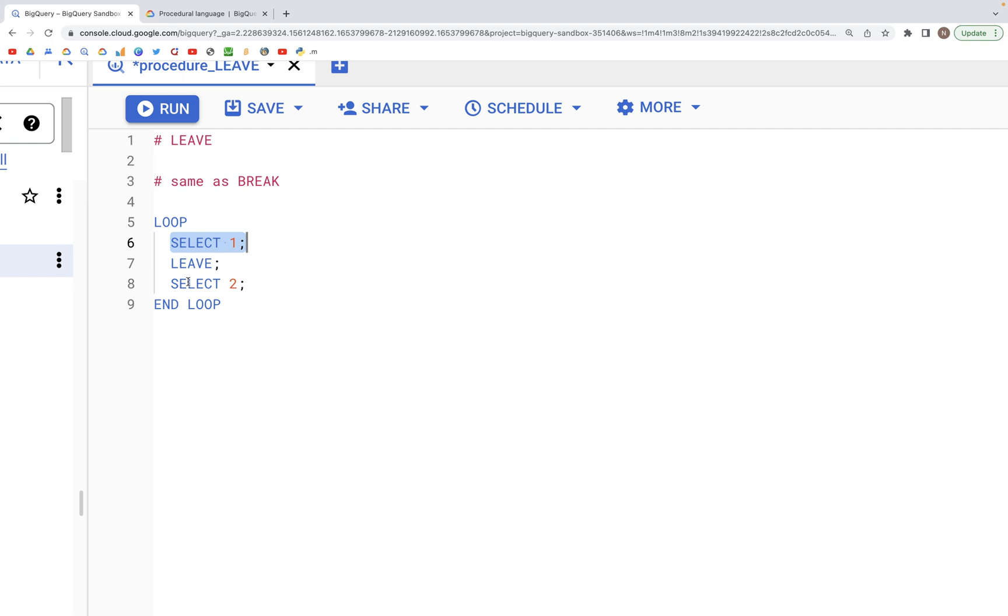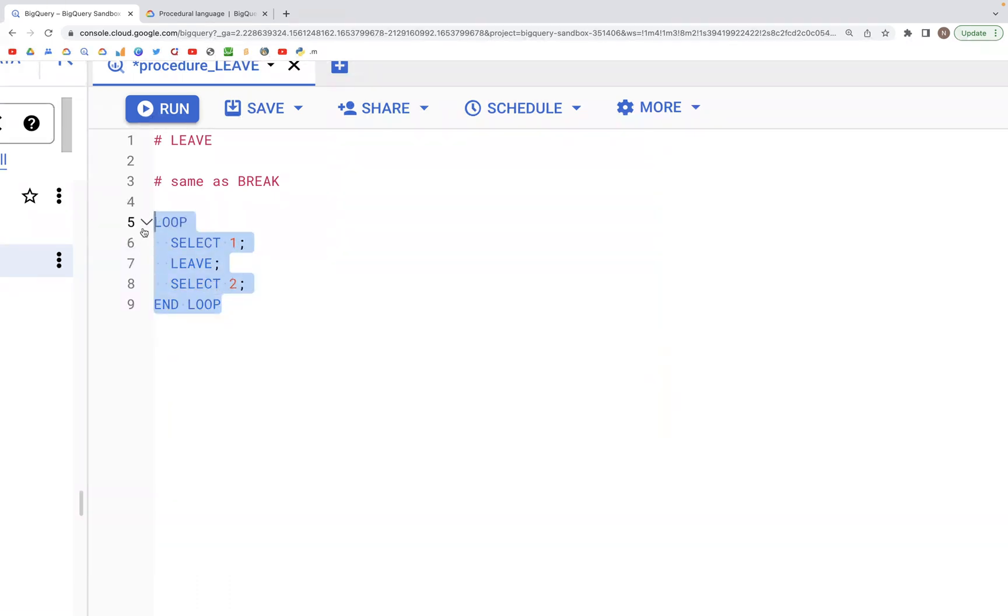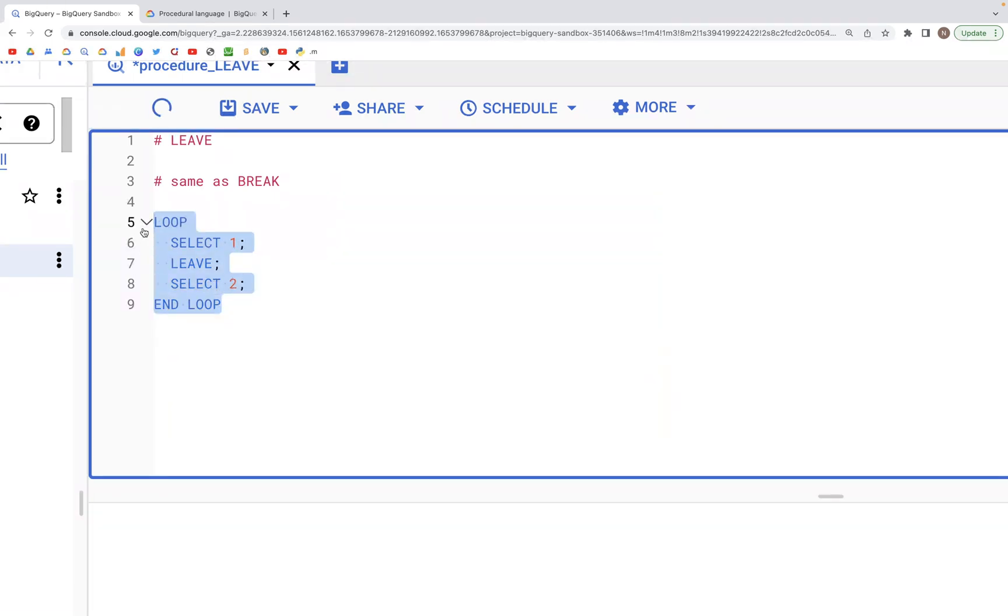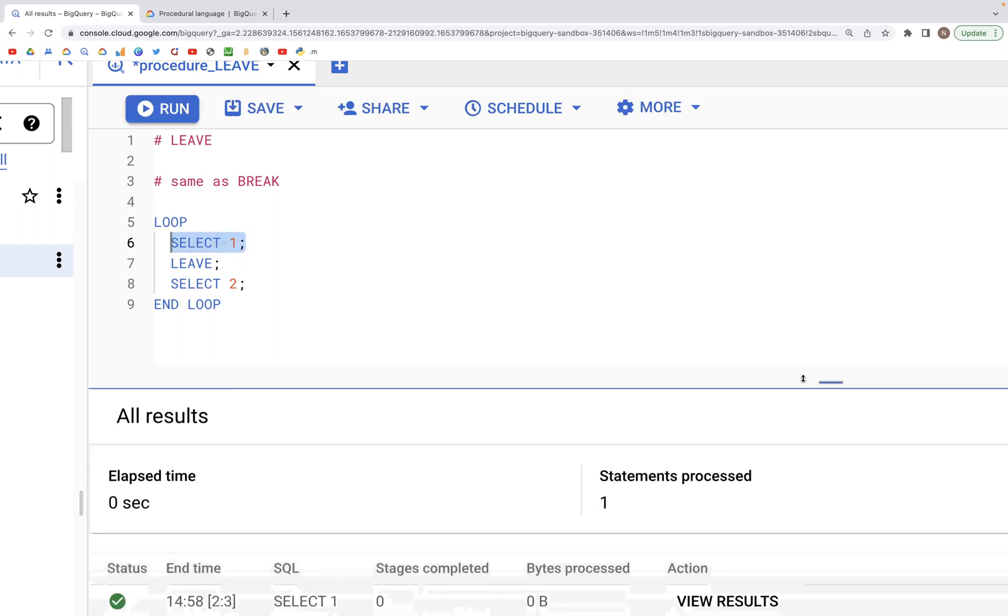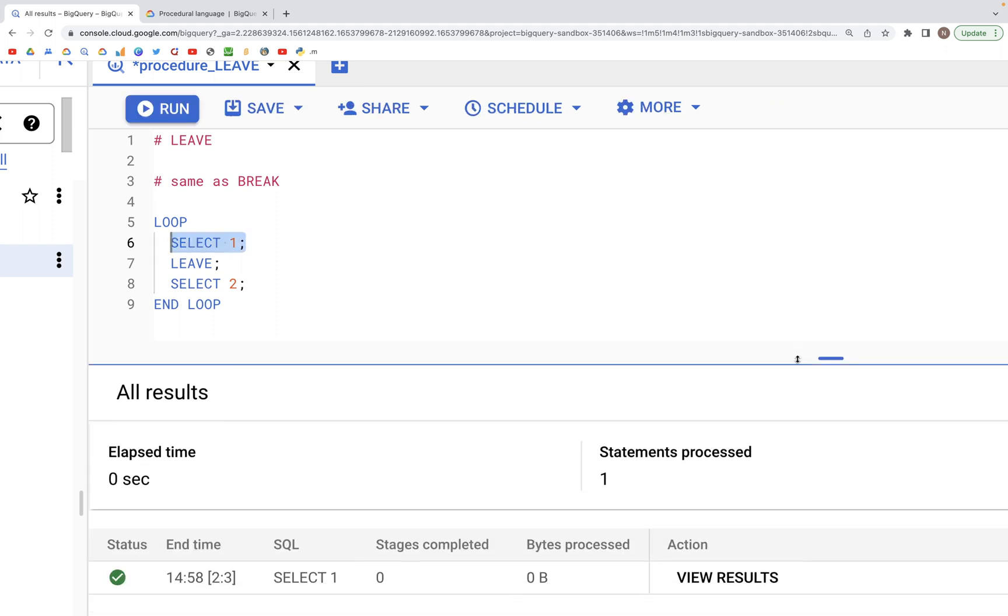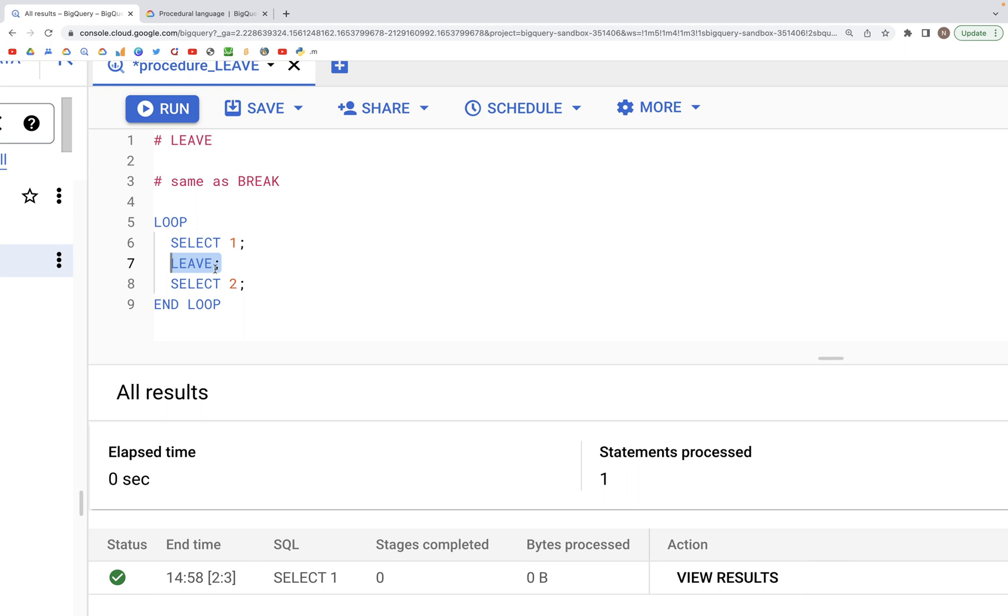When we execute this particular code, what will happen is the first SELECT statement would be executed, however the second SELECT statement won't get executed because the loop is broken at this particular place where we have the LEAVE statement written.